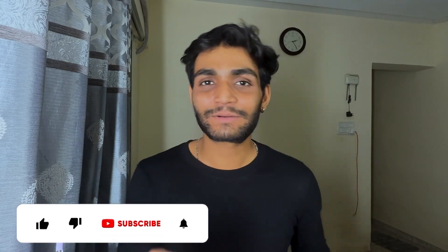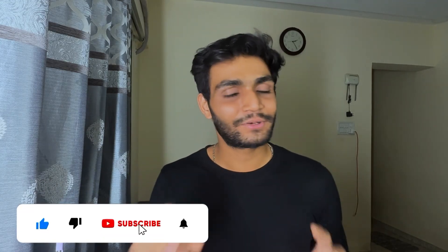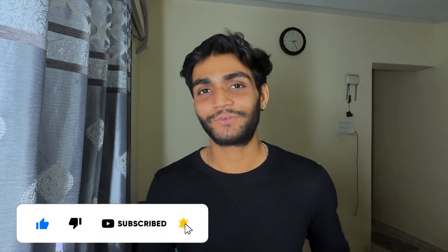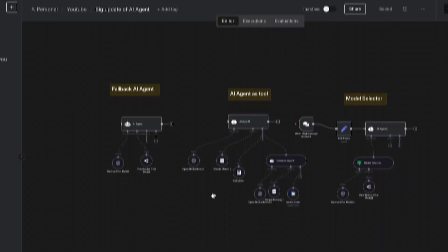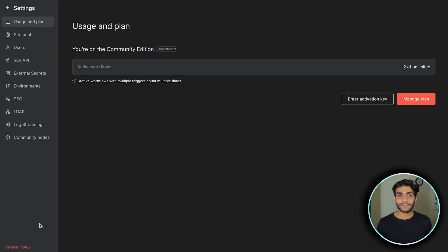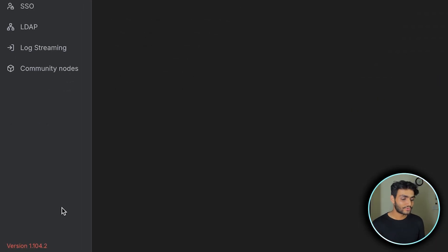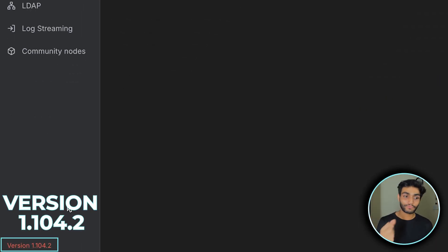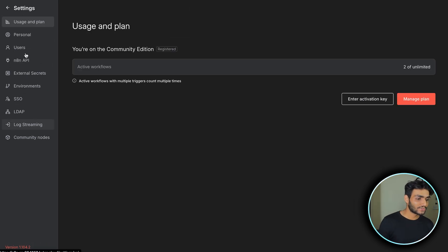If you don't want to miss any updates regarding n8n, please subscribe to the channel because I'll be releasing a lot of videos for this. Today's video will cover three major updates for the AI agent node. Before getting started, I'm on version 1.104.2. Let's get started.